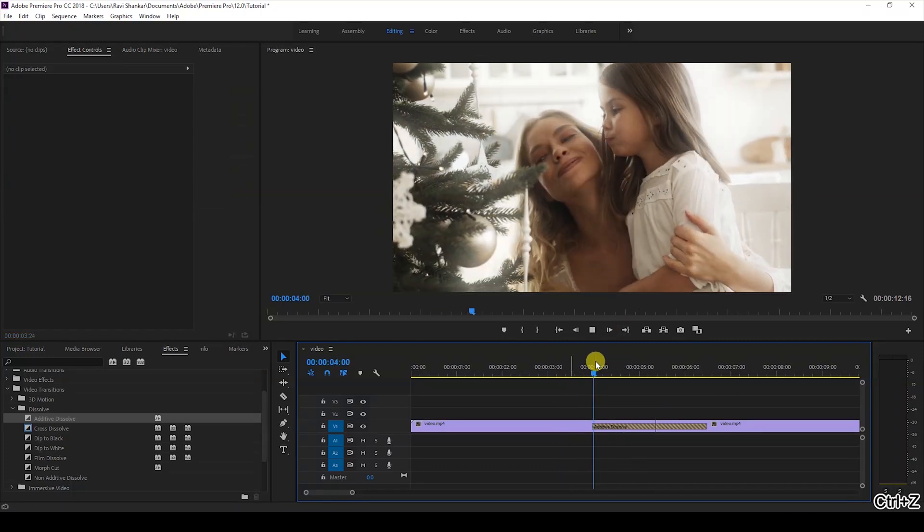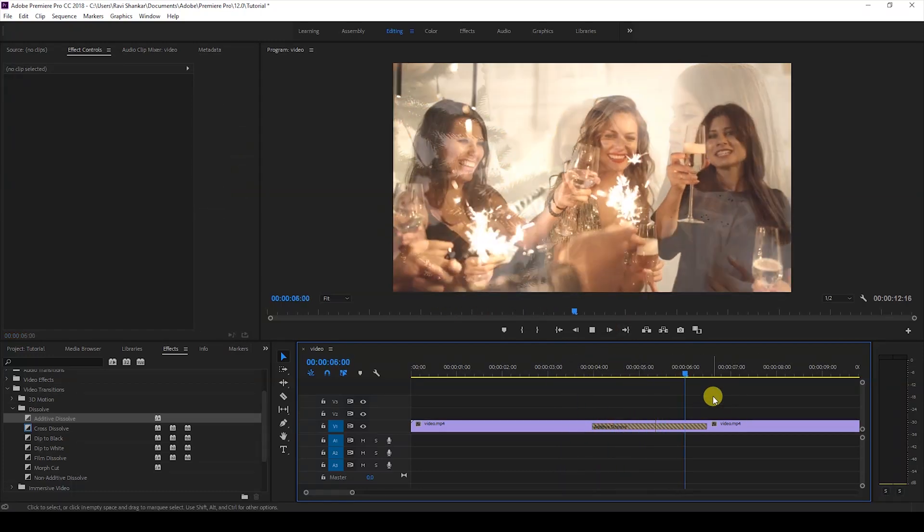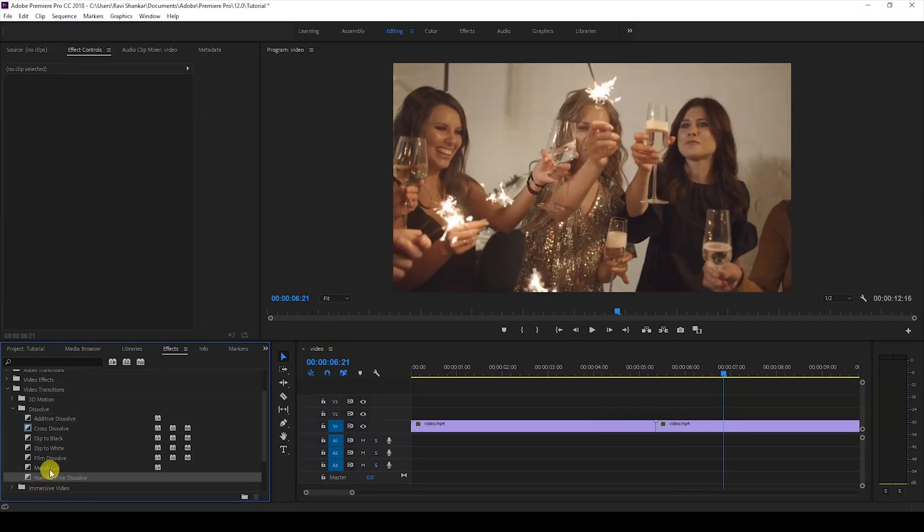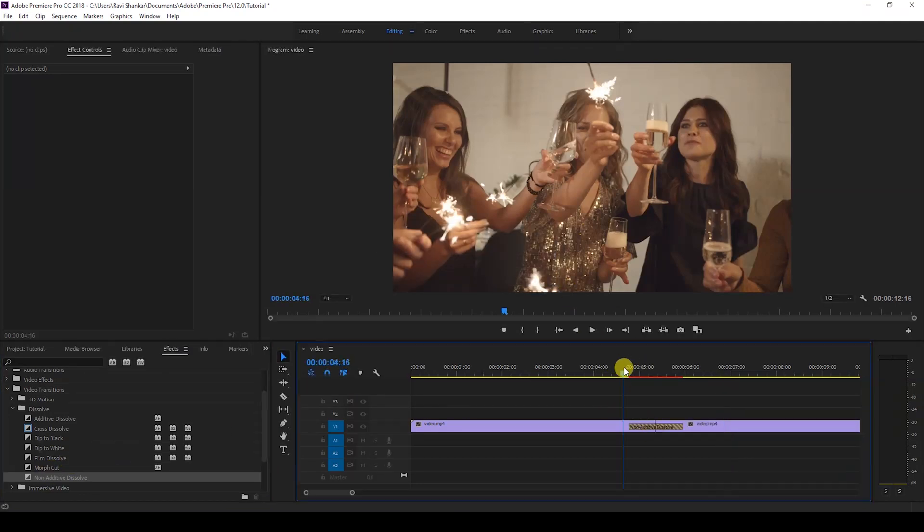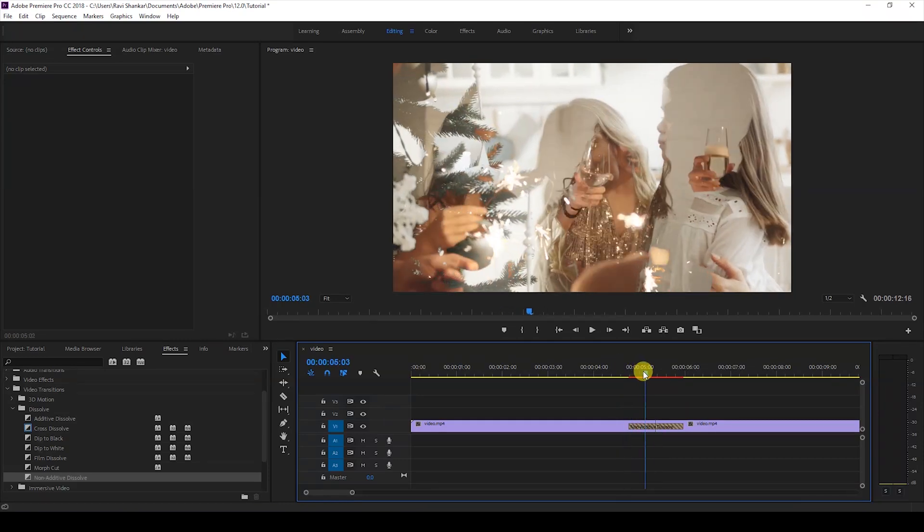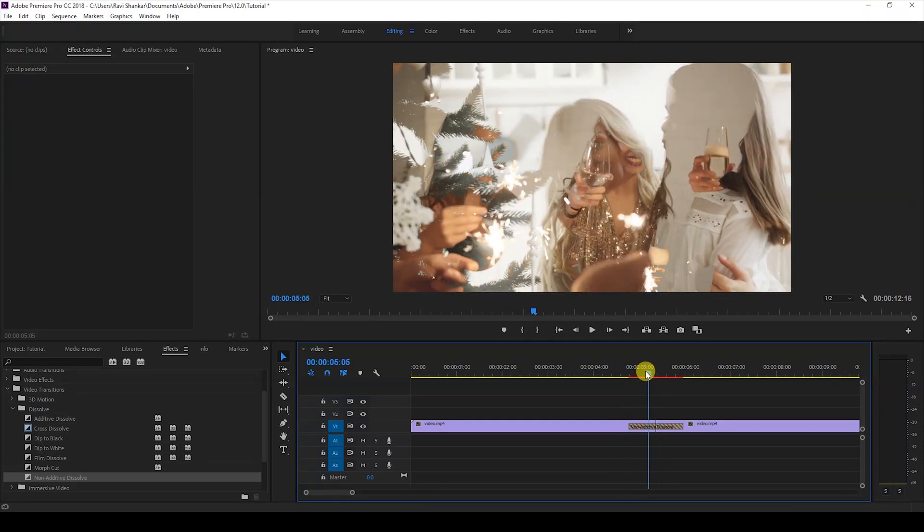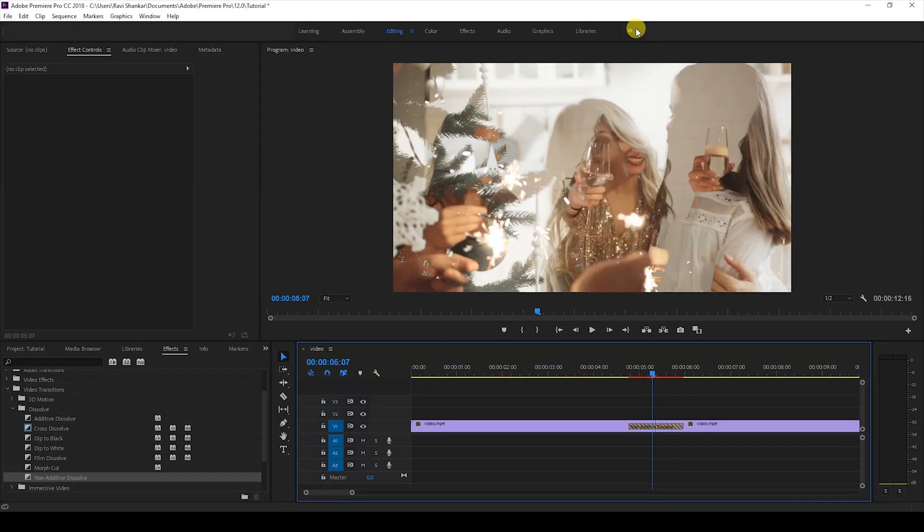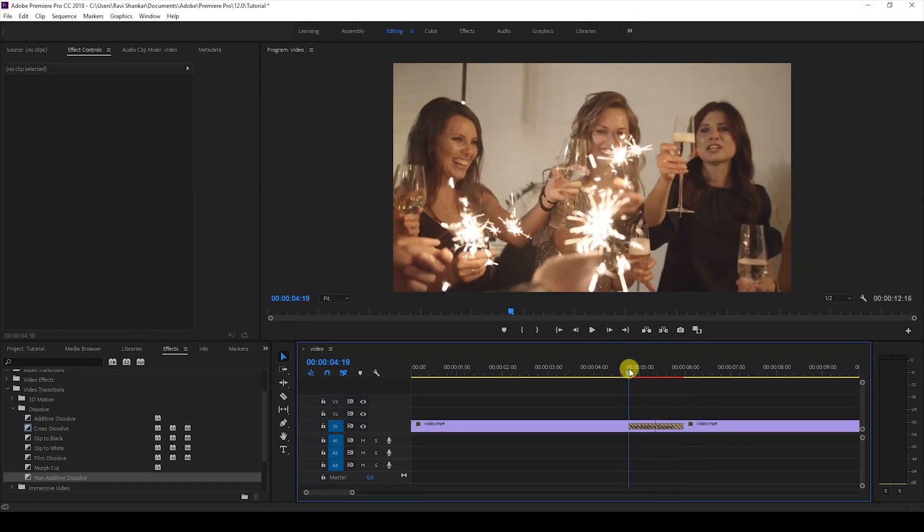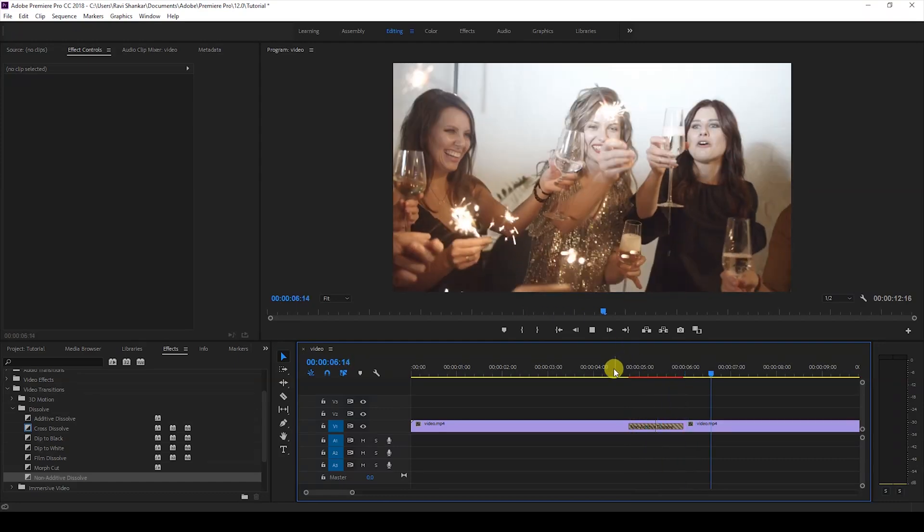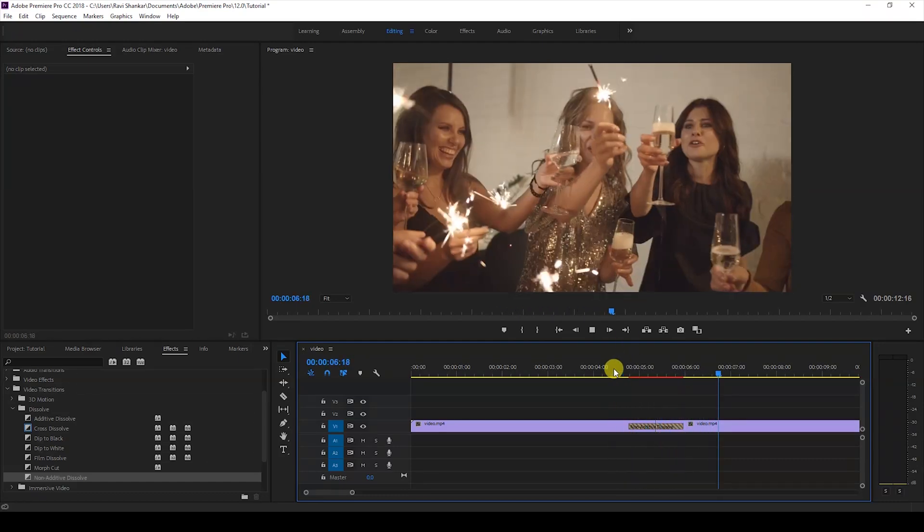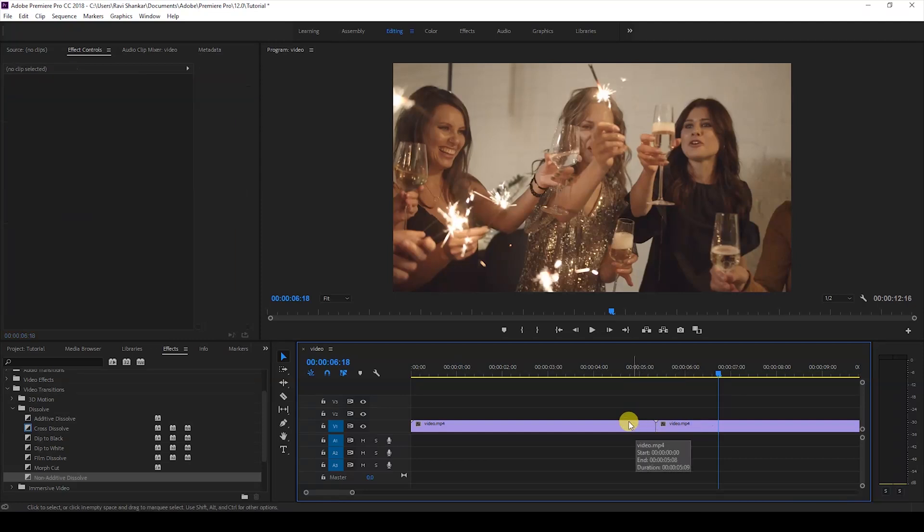Another effect you have is Non-Additive Dissolve. If I drag this onto our videos, you can see it doesn't use the Add blending mode. Instead, you get this double exposure effect. If you know what double exposure is, you get this kind of effect while blending the two videos.